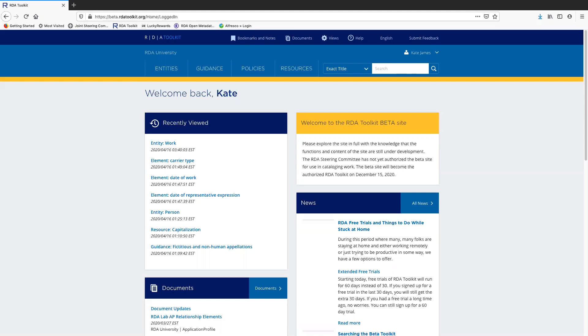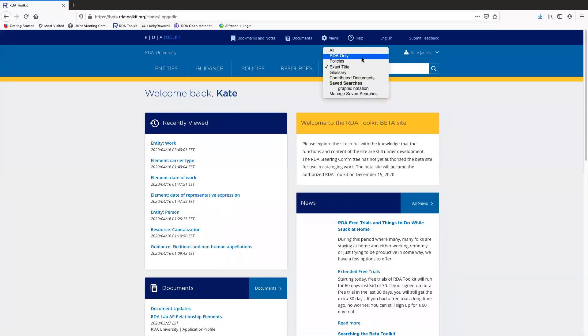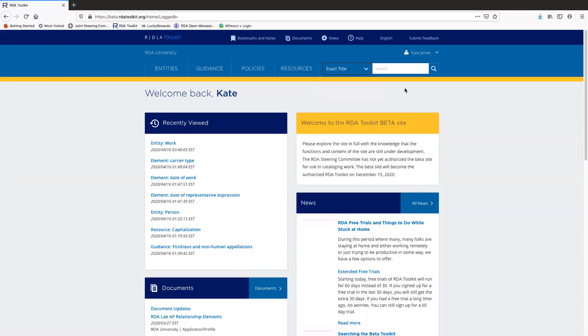Just FYI, this video does not cover searching using this search box over here. Using the search box is obviously a very efficient way to get directly at the page you want to see, but there's a separate video about that. It's available on the YouTube channel, it's called searching, and there's also some short videos available on the different search types that you see listed here. So please check those out in addition to watching this video.